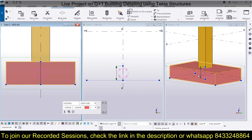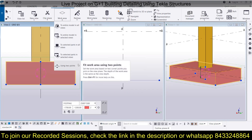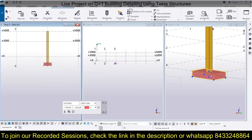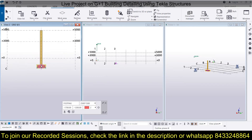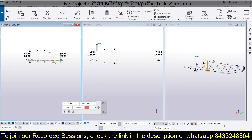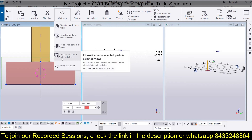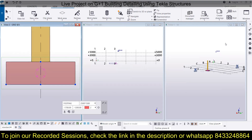Changes made in any view will automatically reflect in the other views. If you zoom out and want to highlight a selected part in just one particular view, go to the Work Area and use 'Fit to Selected Parts in Selected View' — this zooms to the selection in only that specific view, for example View 2 along grid line 3.